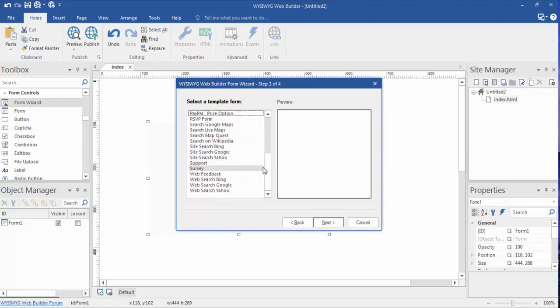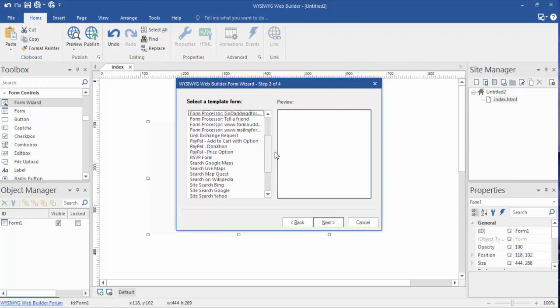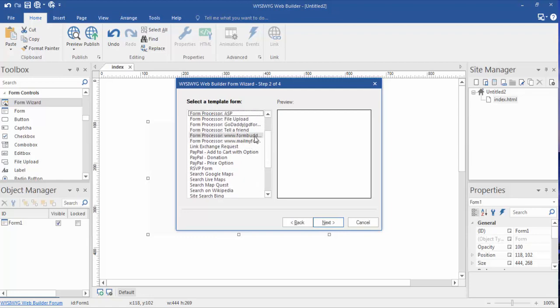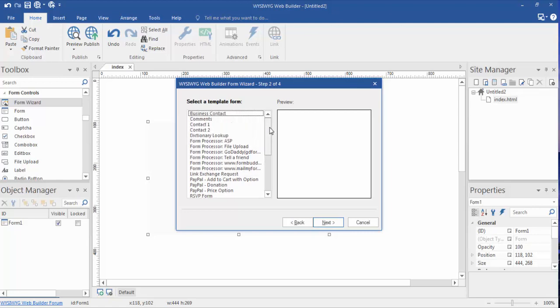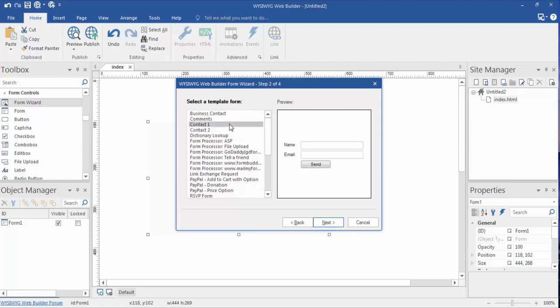Now if you use something like Form Buddy or Mail My Form, there are some options in here for you as well. But for most people we're going to click choose a basic form design, and I'm going to choose this very basic one right here. It starts with a name and an email.